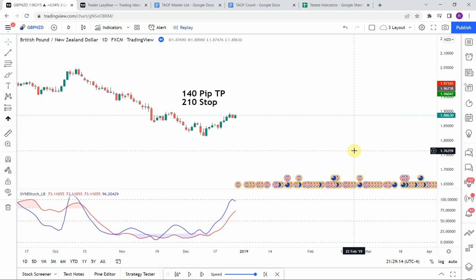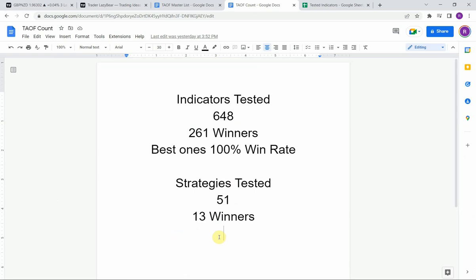Before we get into today's test, I wanted to put the testing scoreboard up for everyone to see. To date we have tested a total of 51 different strategies with 13 of them being profitable. We've also tested a total of 648 indicators with 261 of them being winners. The best ones so far were able to achieve a 100% win rate.